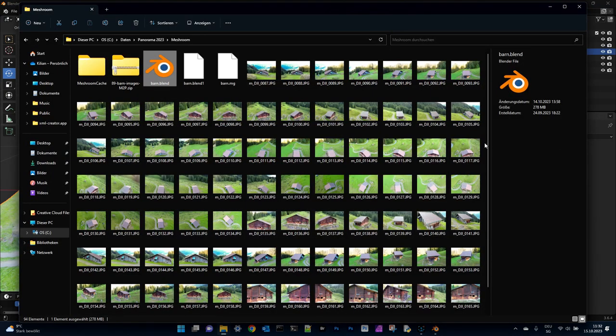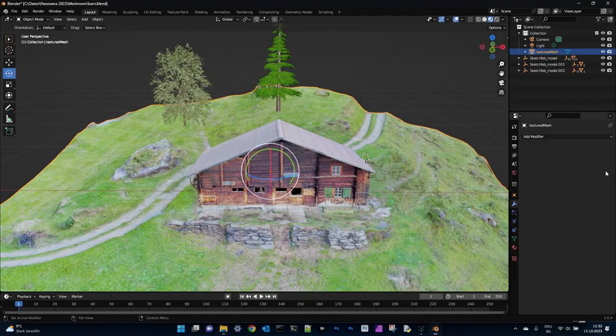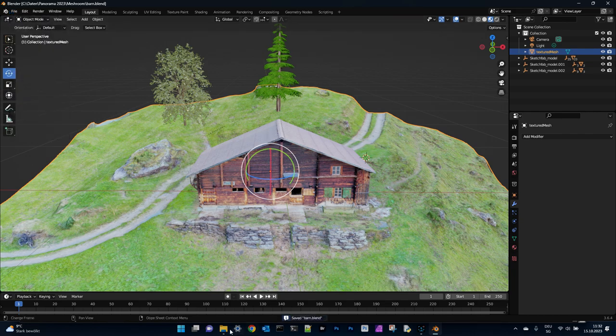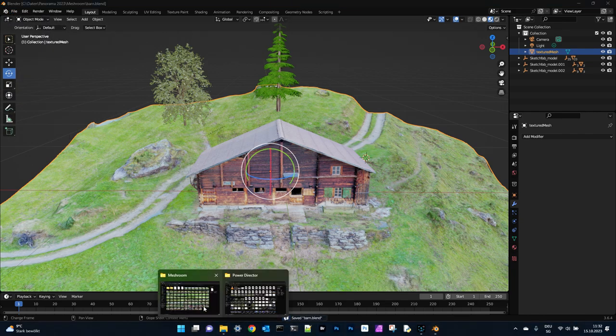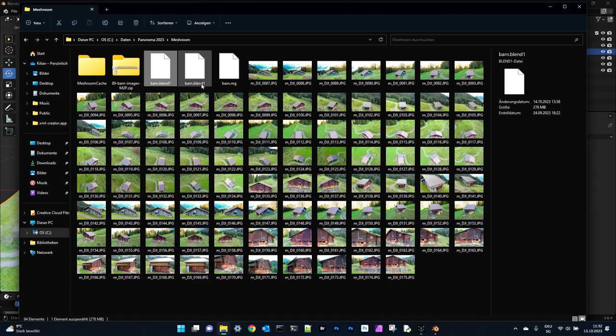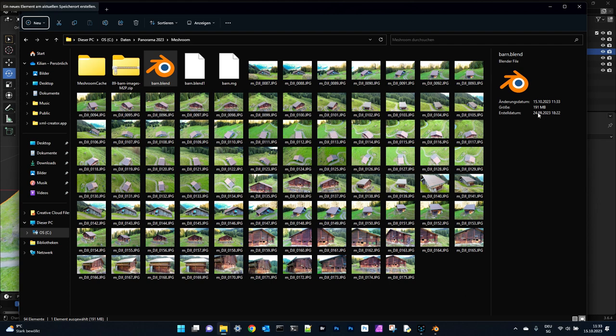You can always check the file size from the final result. Actually I am at 278 megabytes. Now I will save the model. The old version will be saved as blend 1. And now I have 191 megabytes. So the images for the texture will not be reduced. It's only the object file with the vertices. But so you can work and reduce.